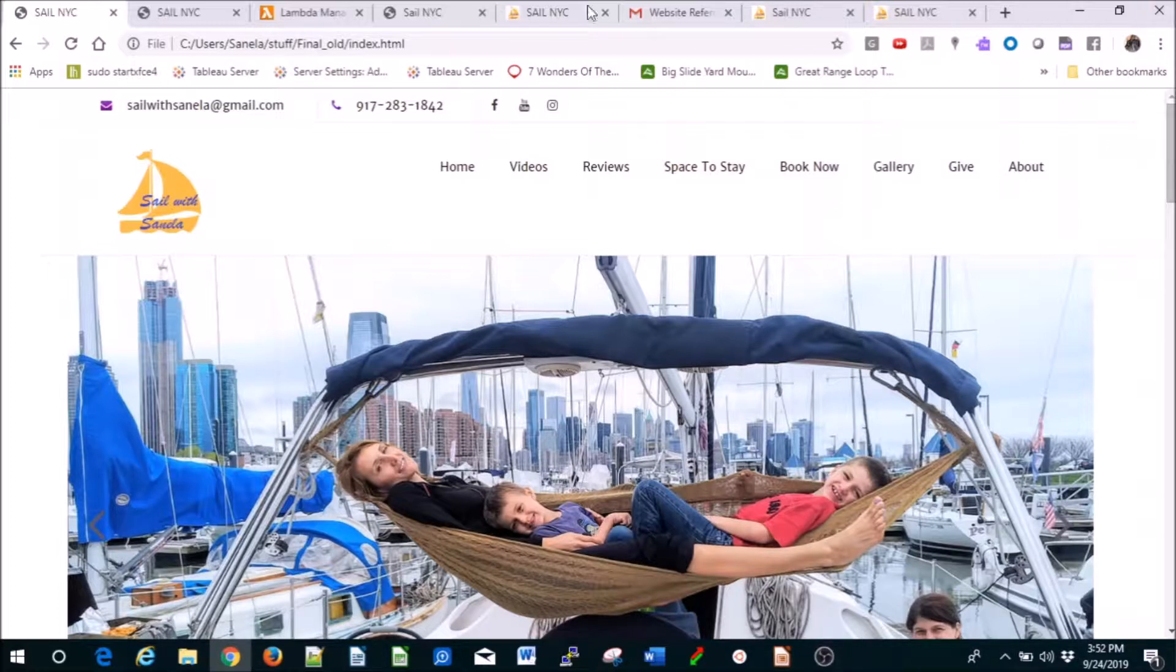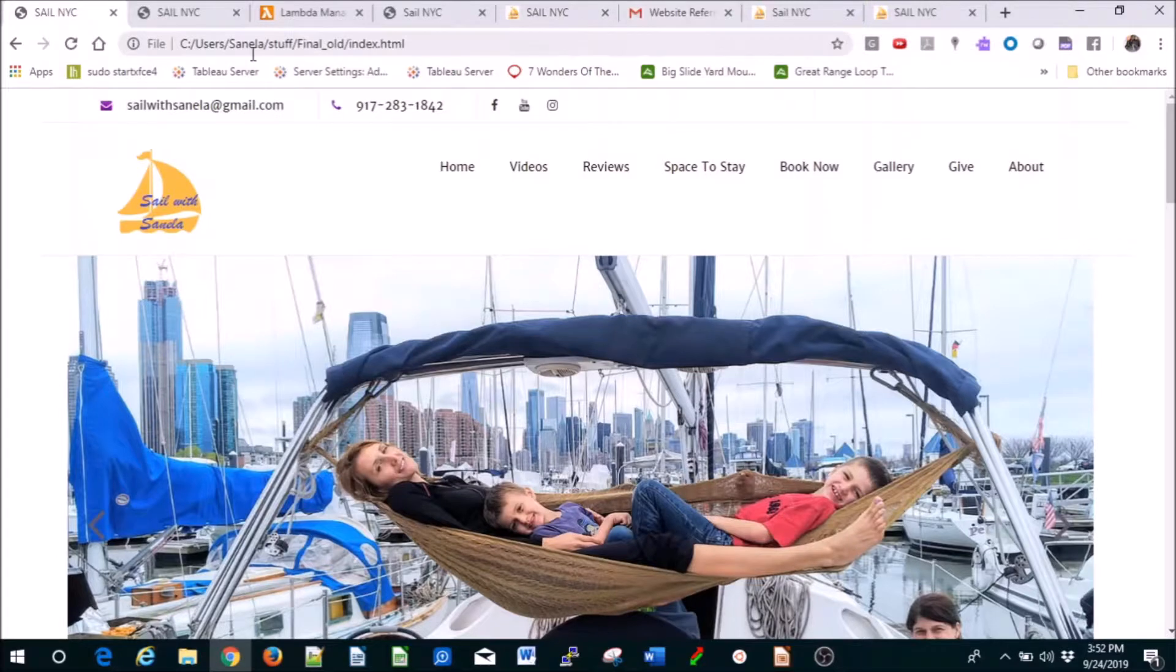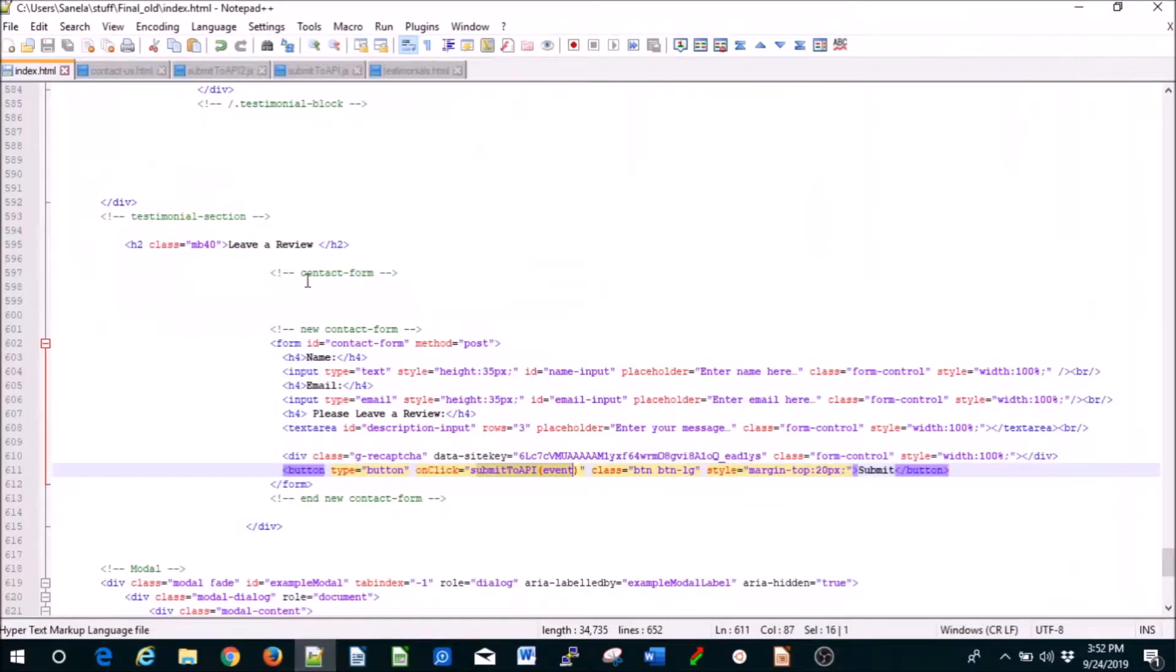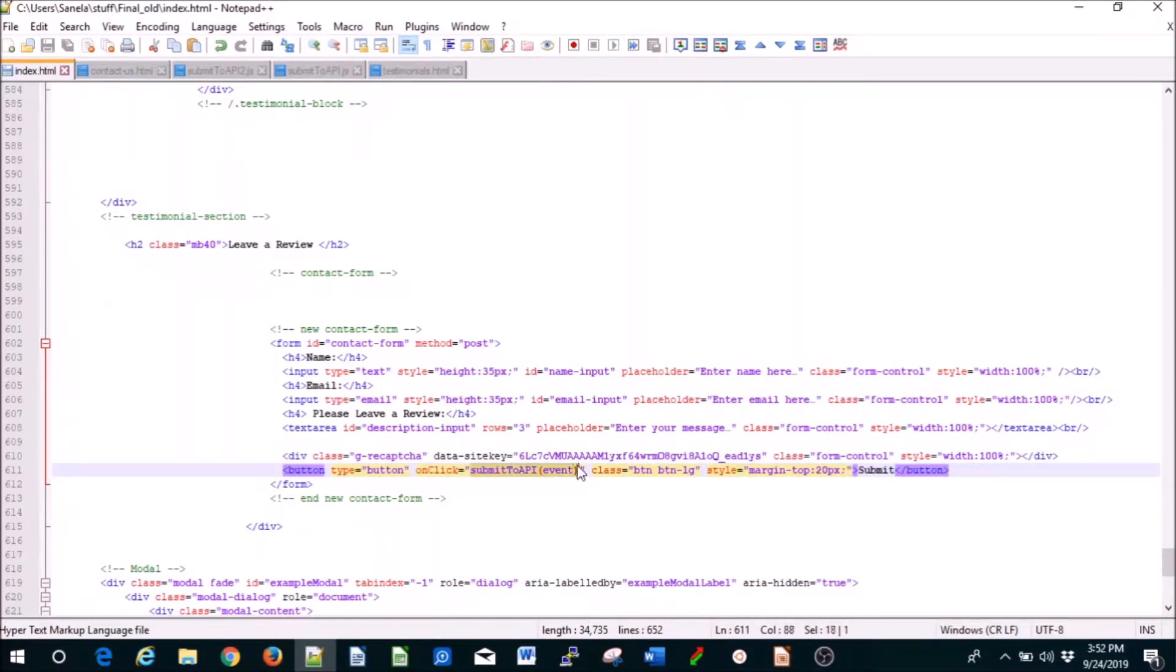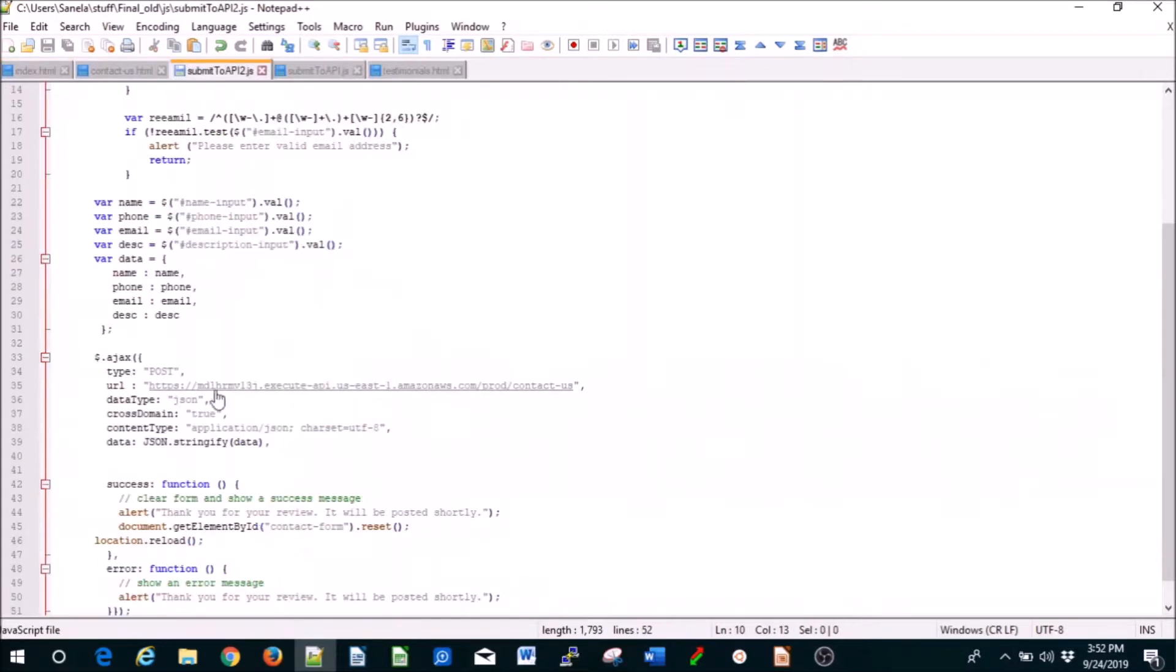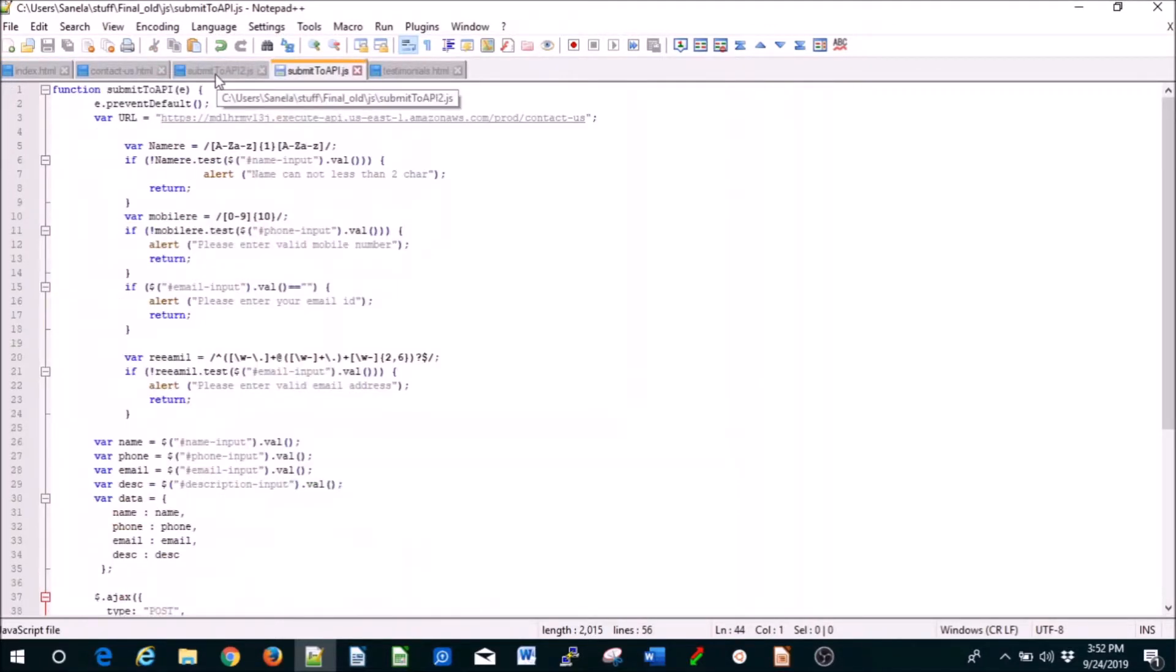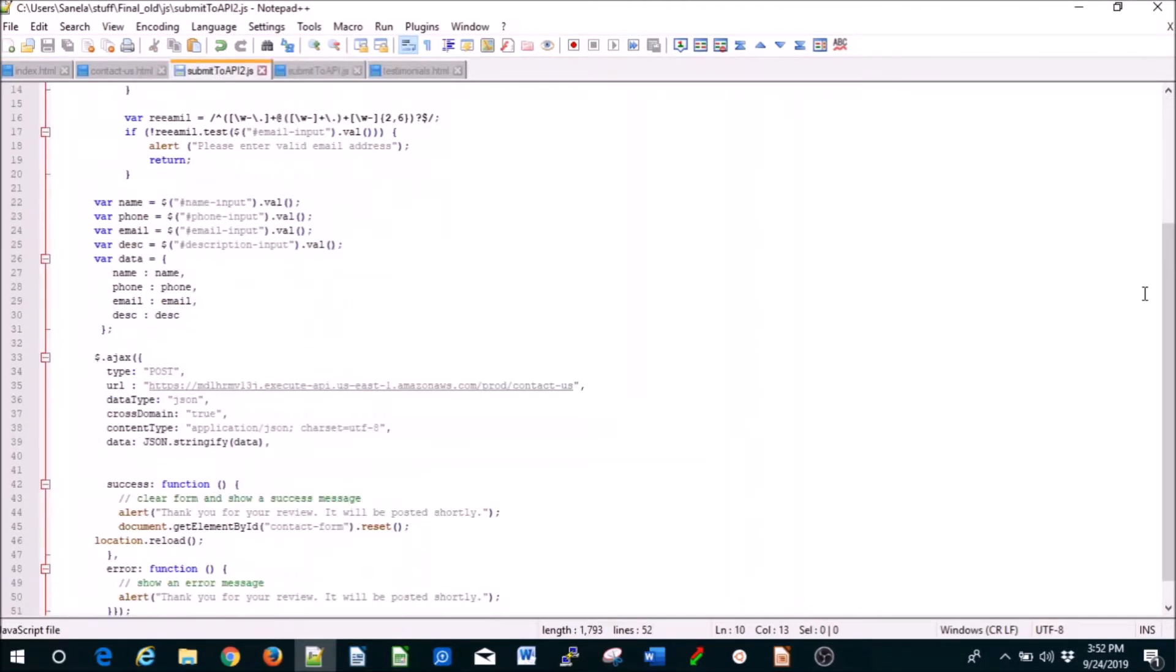All right, so how do you do that? You need to in your index page have 'leave a review here, submit to API event.' You need to in your JavaScript folder create - here I have two files. One of them says thank you for review, it will be posted shortly.